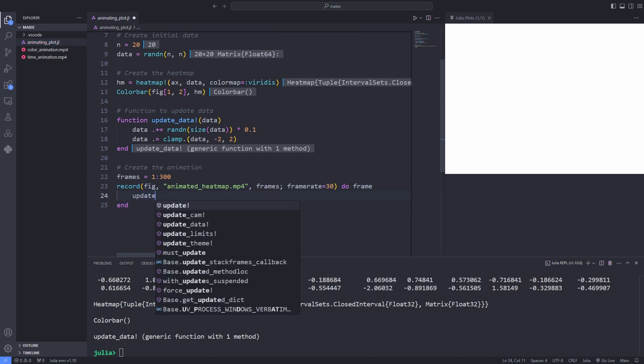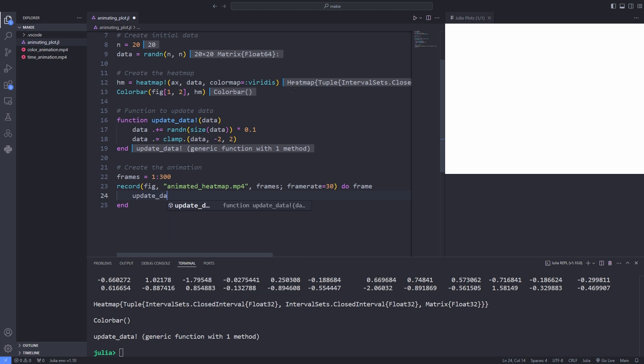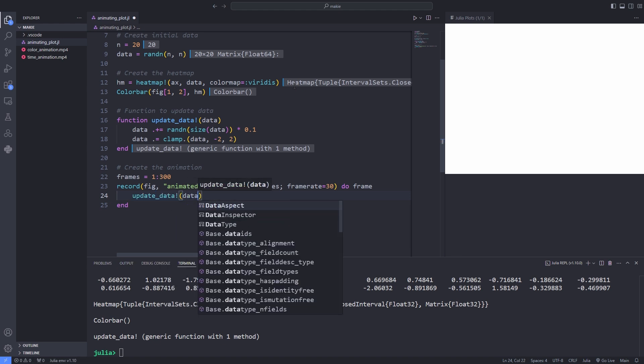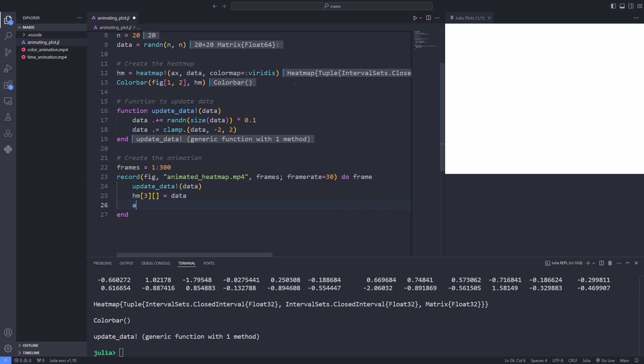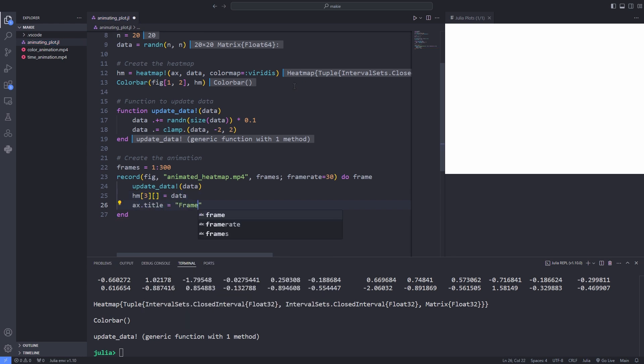And over here it's update_data and I pass the data to it. And after that I am updating the underlying data of the heat map for each frame of the animation by accessing the third element of hm which is an observable object holding the heat map's data matrix.